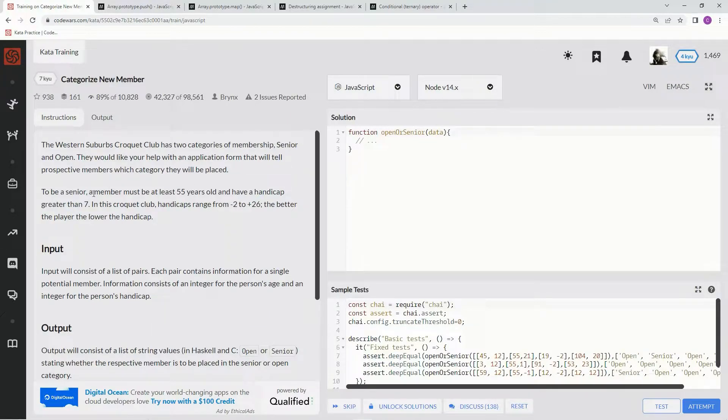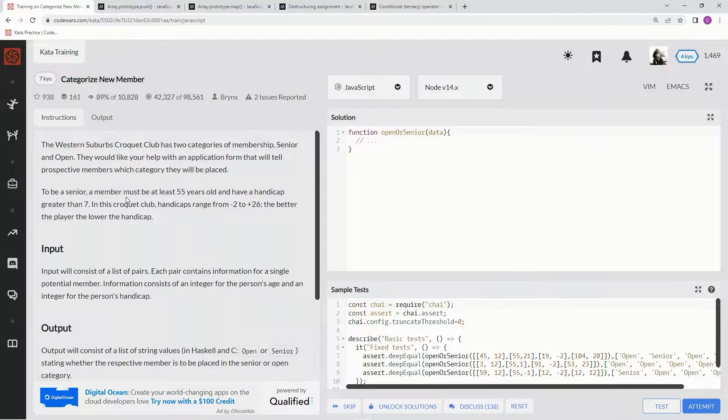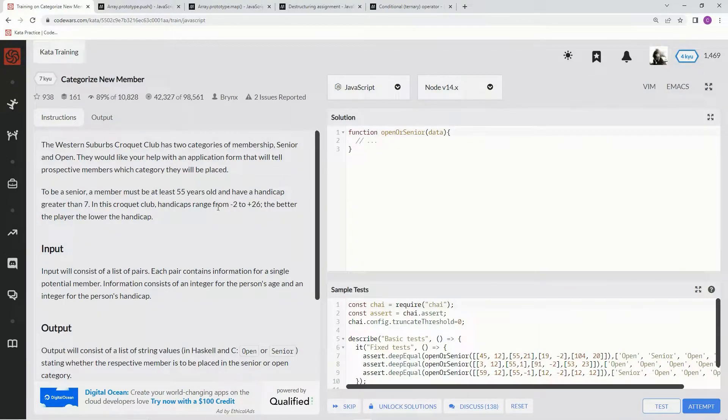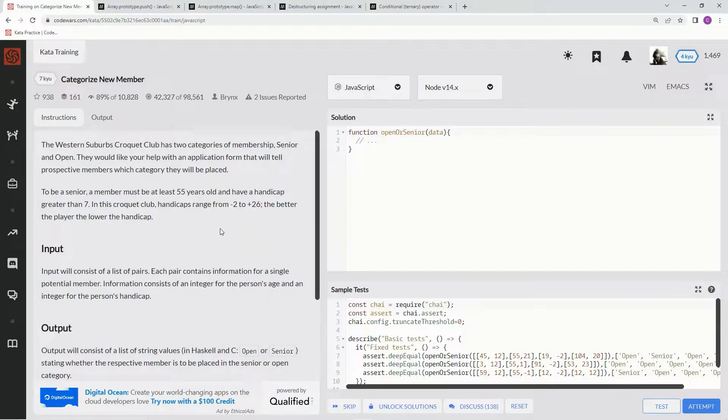To be a senior, a member must be at least 55 years old and have a handicap greater than 7. In this croquet club, handicaps range from negative 2 to plus 26. The better the player, the lower the handicap.